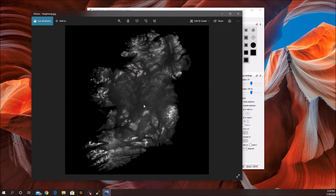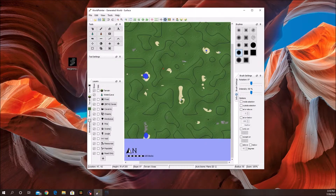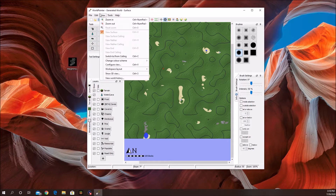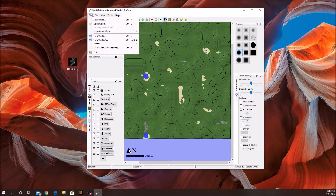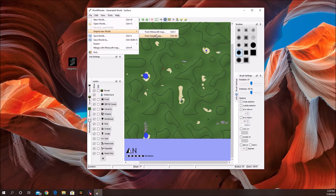Height maps are a black, white, and gray image. You can look them up anywhere on Google or a search engine of your choice. They're used so that you can calculate different heights — black being the lowest, white being the highest point. Once you have the height map you want, go ahead and do File > Import > from Height Map.